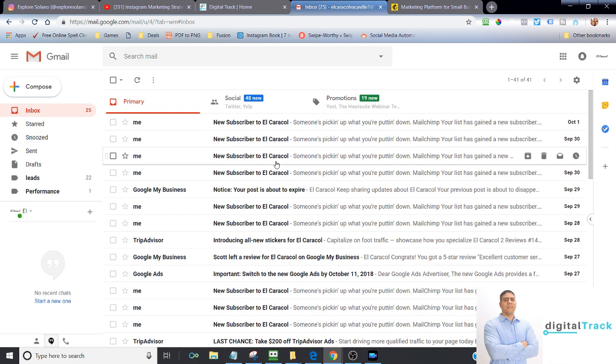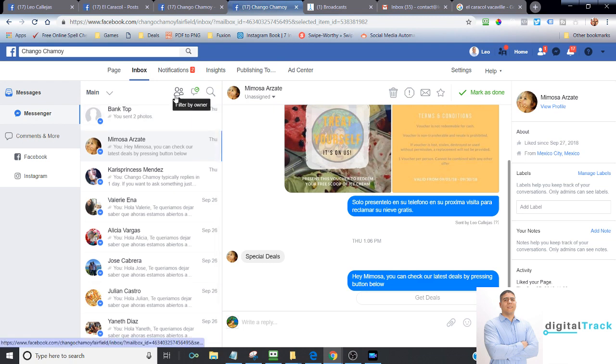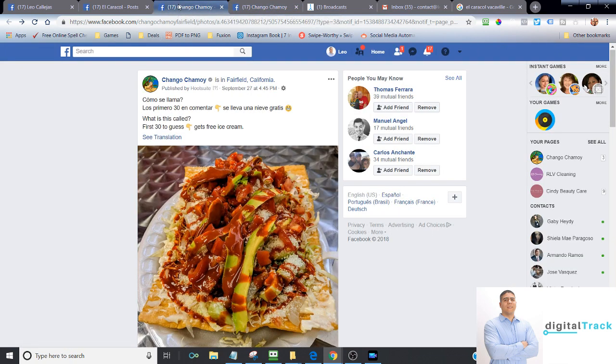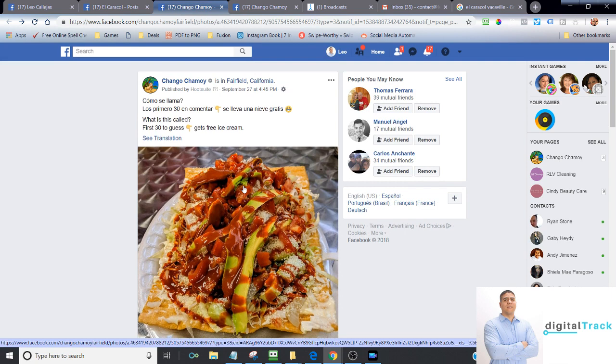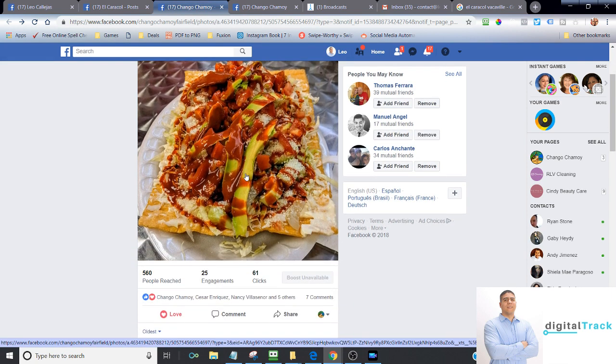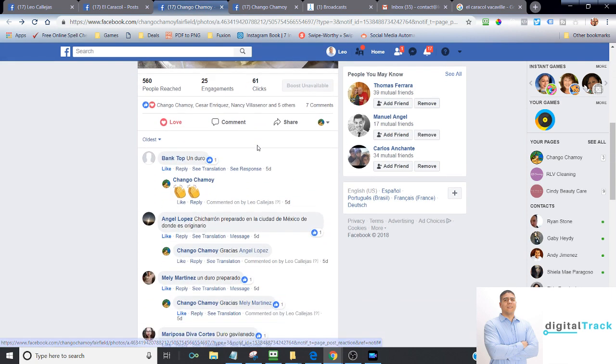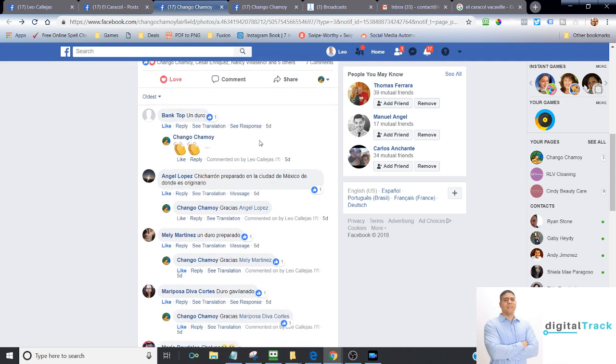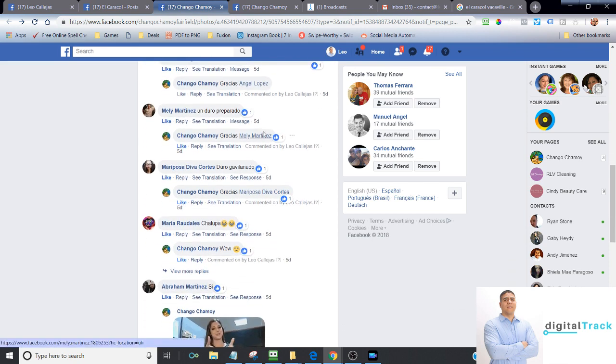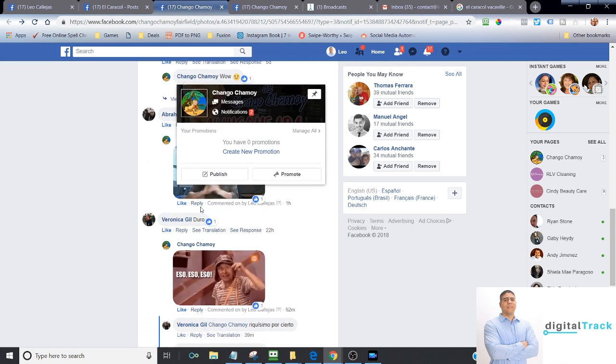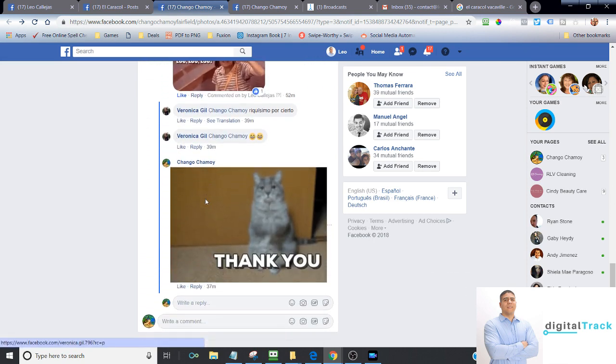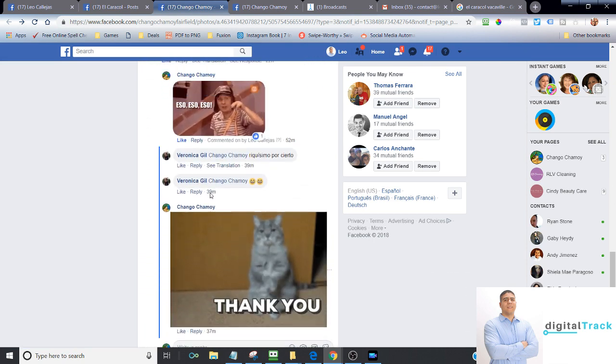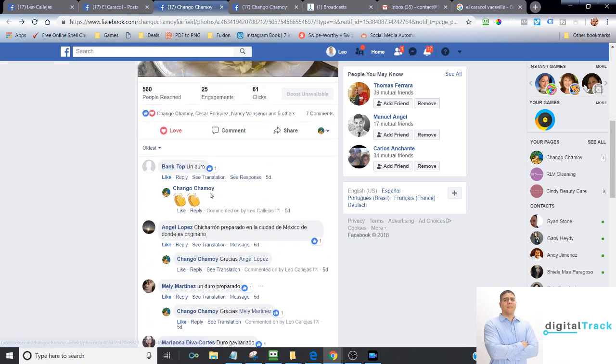So some of the things that you can do as a strategy is obviously offering something. So for example, with Echango Chamoy in Fairfield, it's an ice cream shop. And some of the offers that we do is we make interactions. For example, we can give out a free ice cream scoop, or we can give out a coupon. Obviously, the more great the deal is, the more interaction you're going to have. Now, as you can see here, all these people that commented on this picture, those can become new customers.